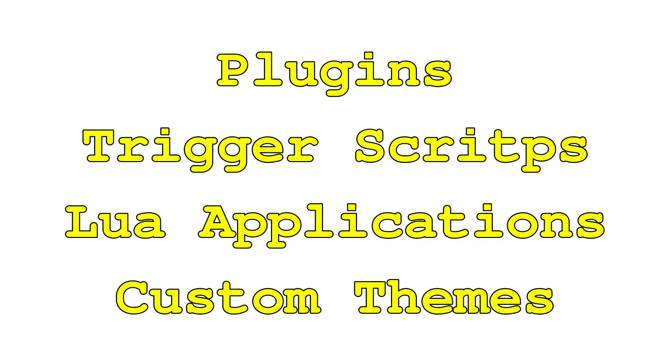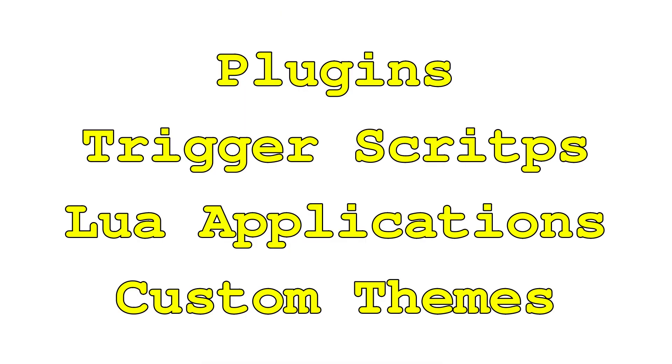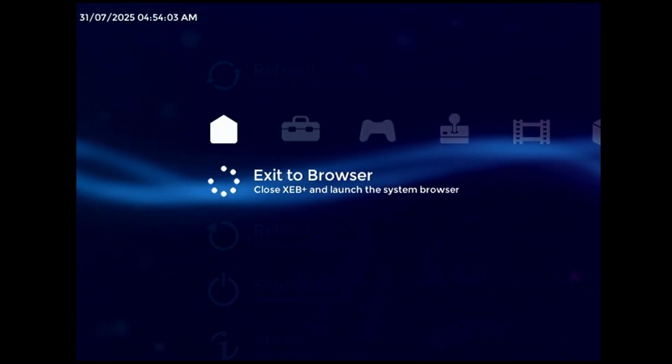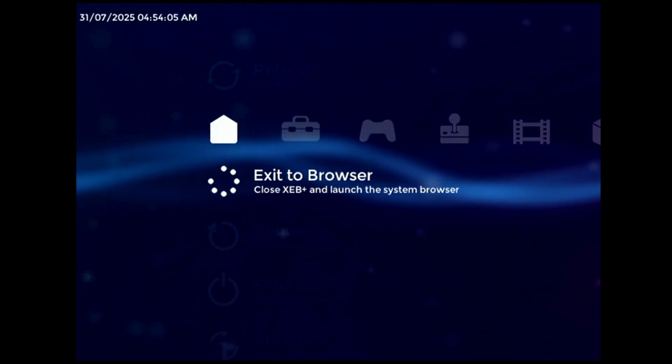Of these four methods, none of them are well suited to running my input override code, because in order for it to work, these checks and substitutions have to be run on every single frame, regardless of whatever else the dashboard is doing. That immediately eliminates plugin files and trigger scripts as viable options, because both only run once before exiting.